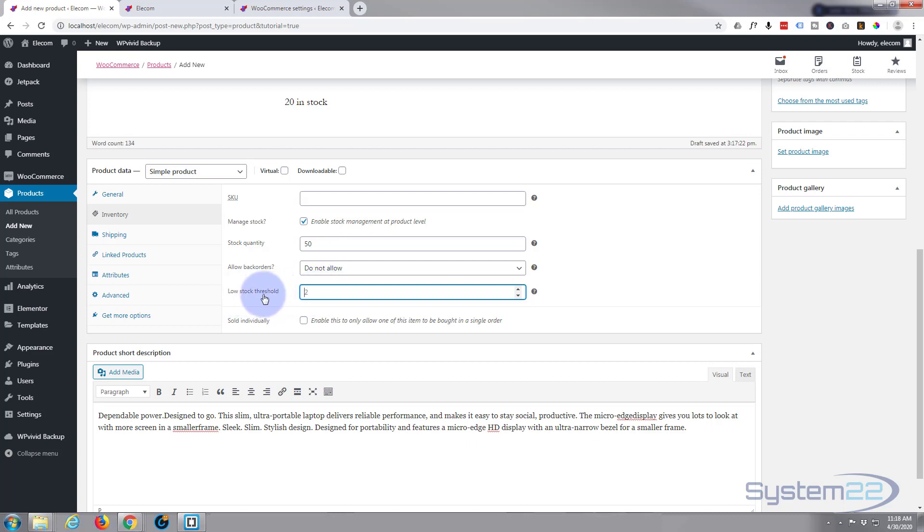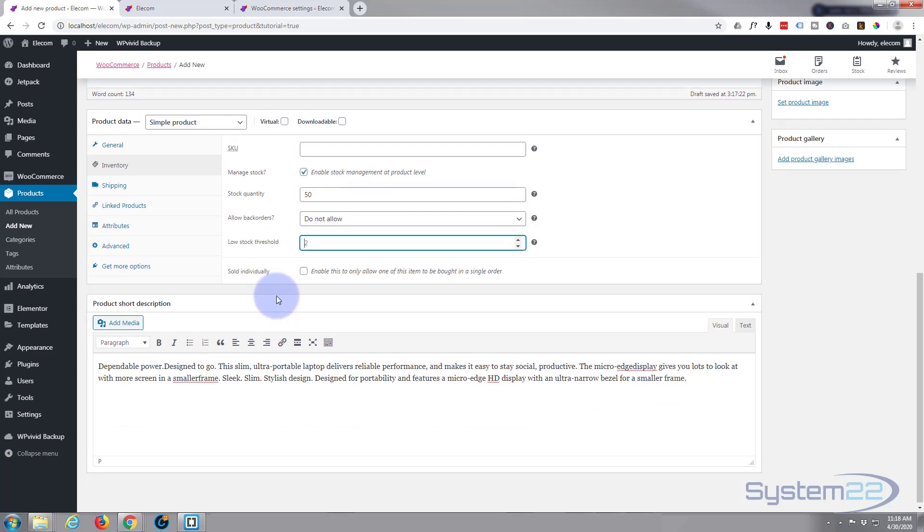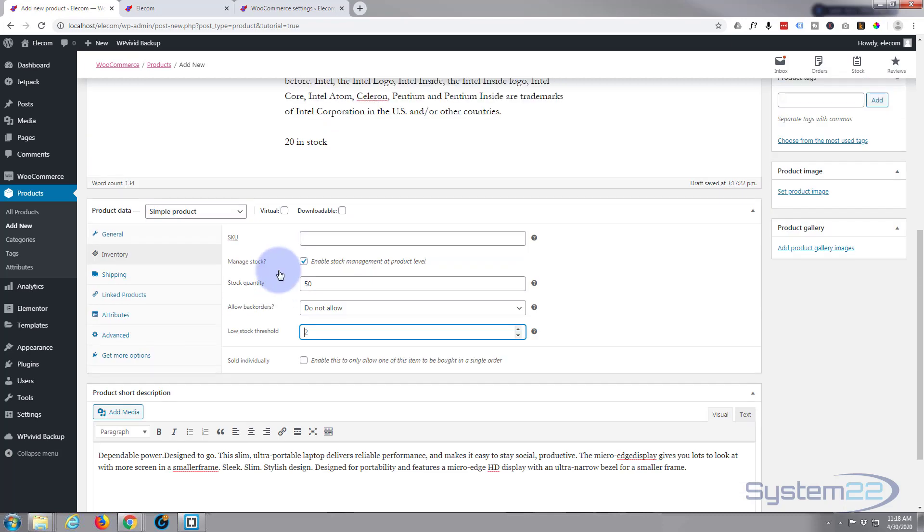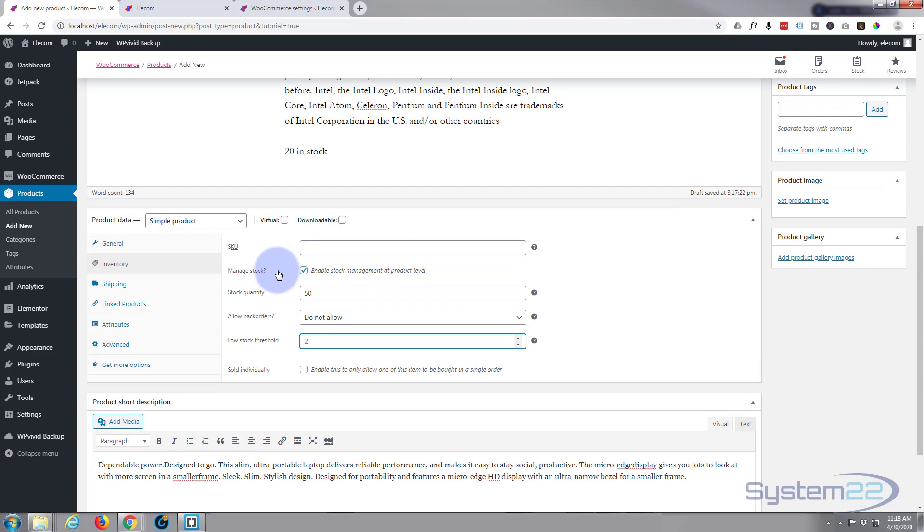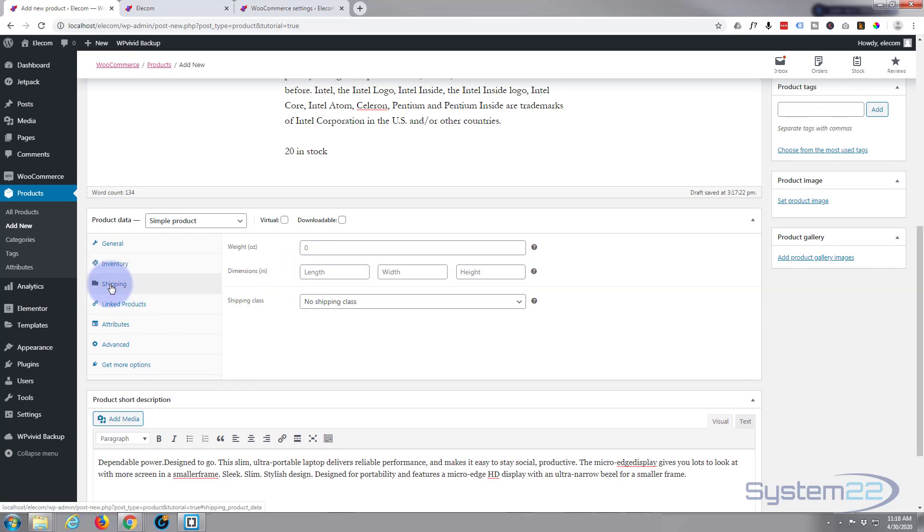Now if you only want to sell one of these products to each shopper, just check the little box there. I'm happy to sell as many as I can to as many people as I can. So that's inventory taken care of. Shipping, don't really need to fill this out because I've got flat rate on everything.